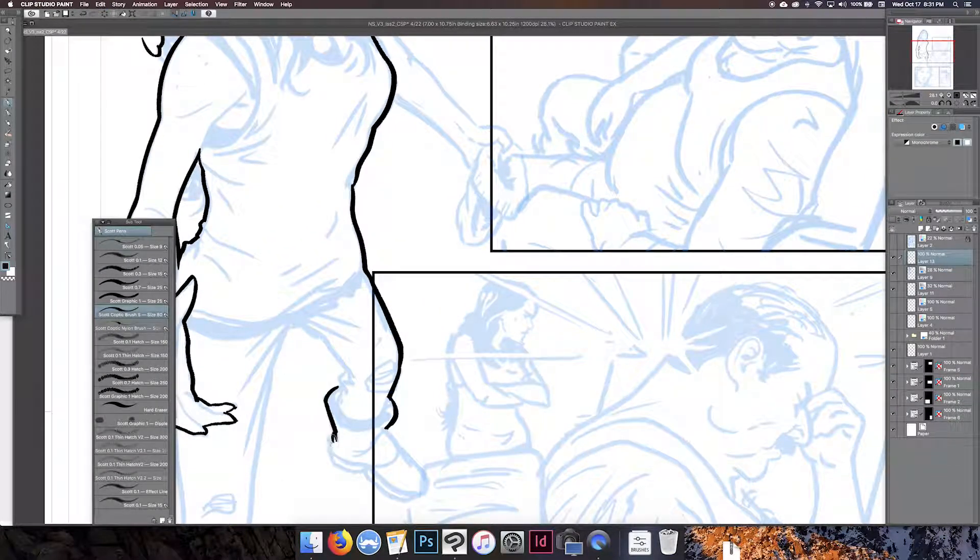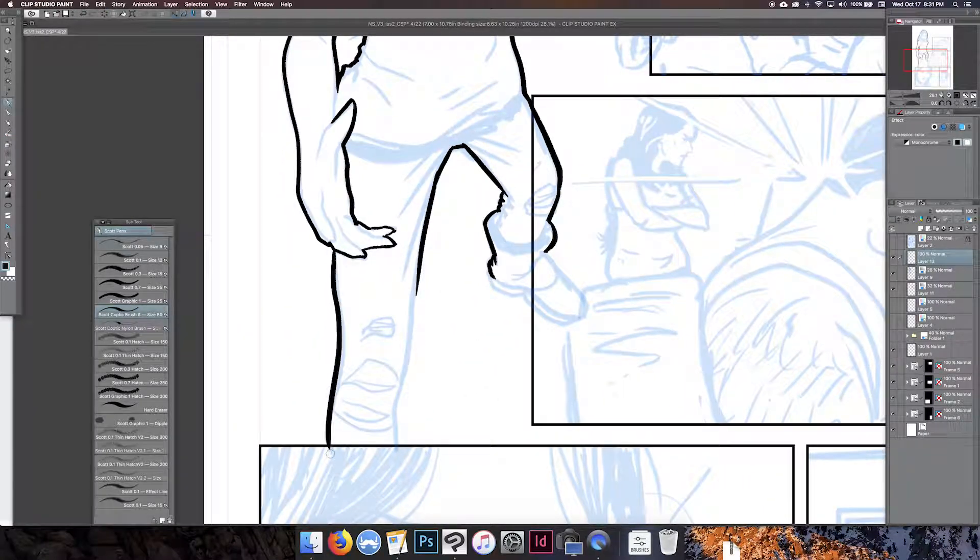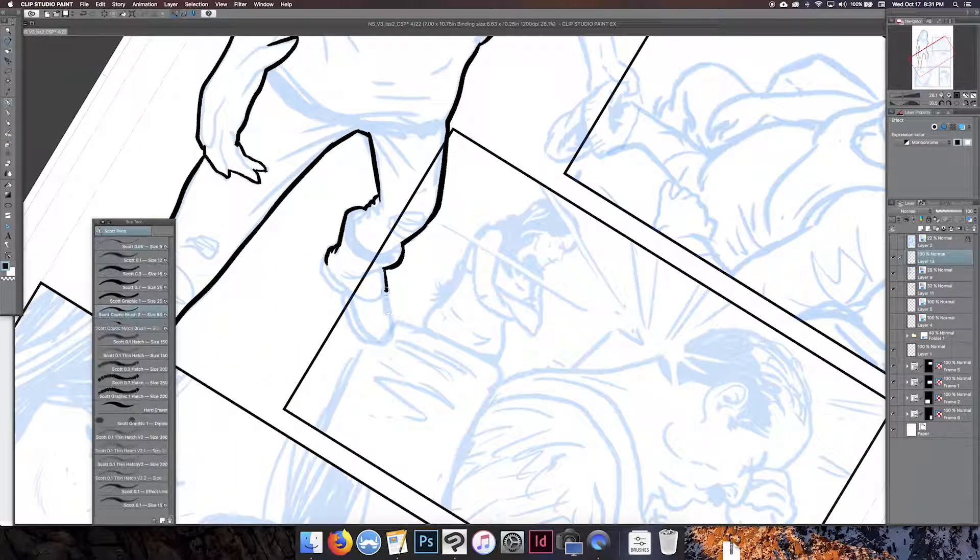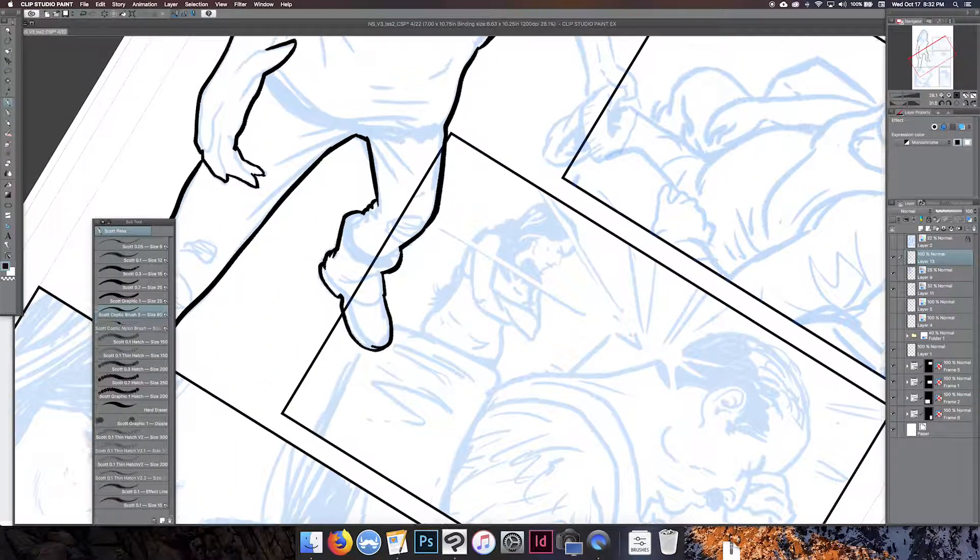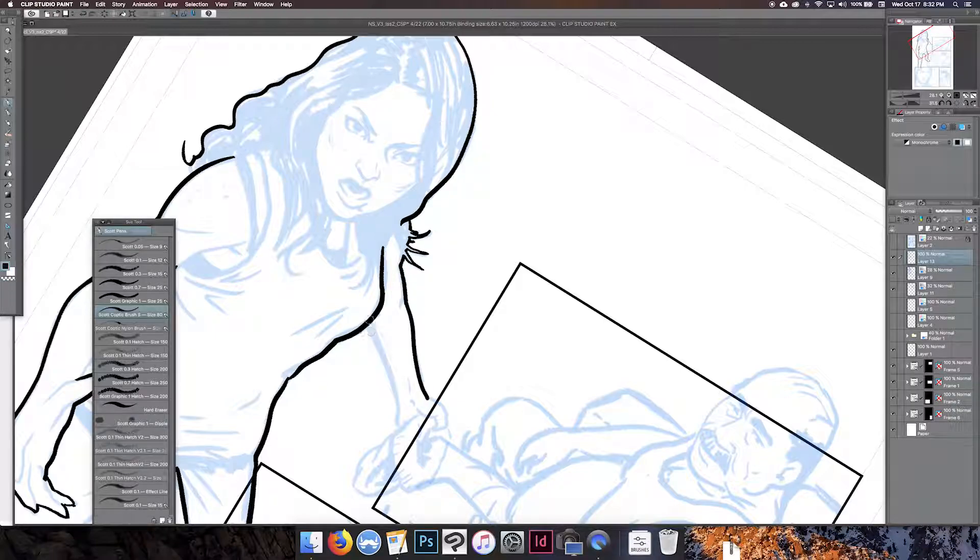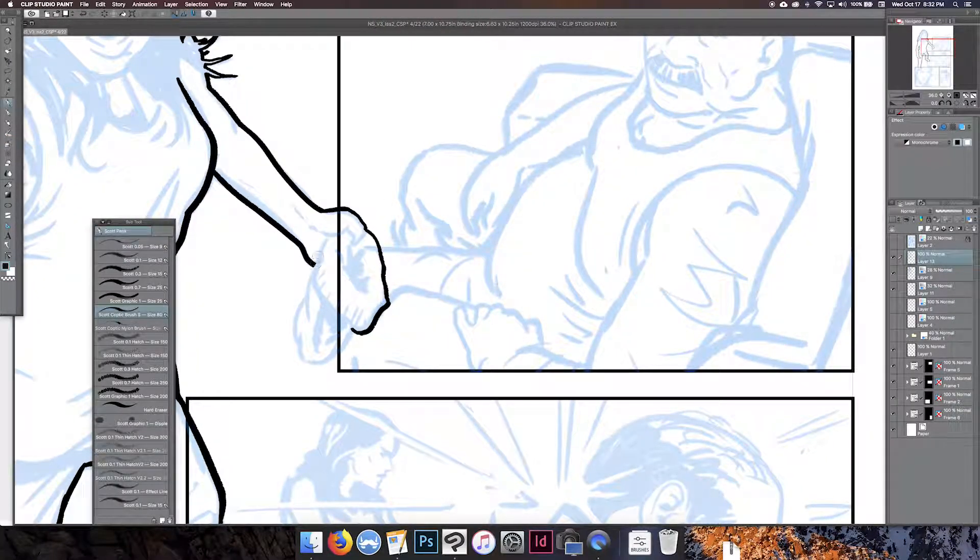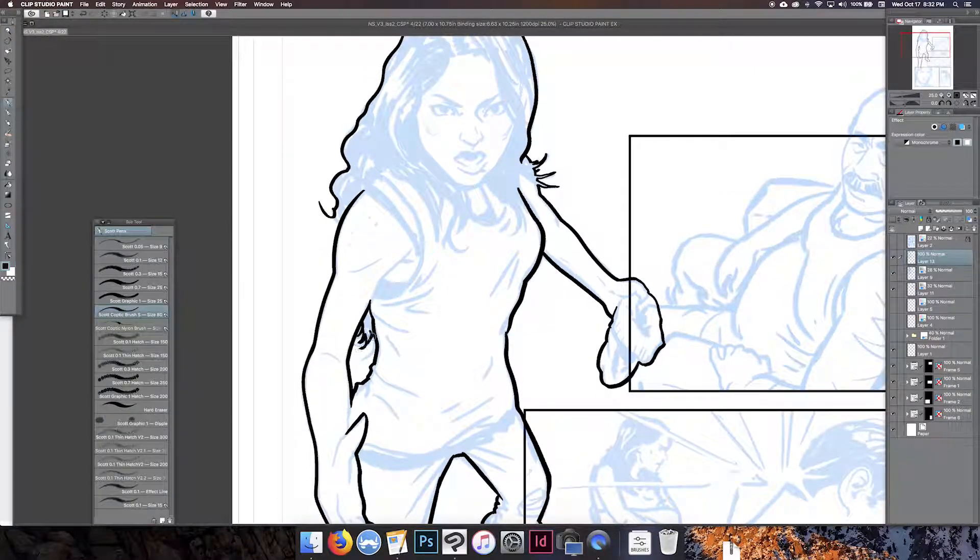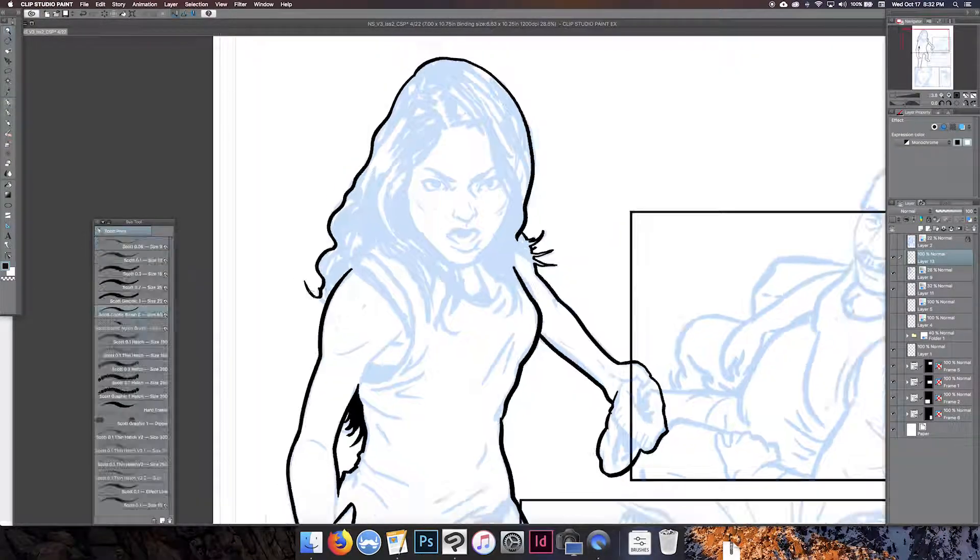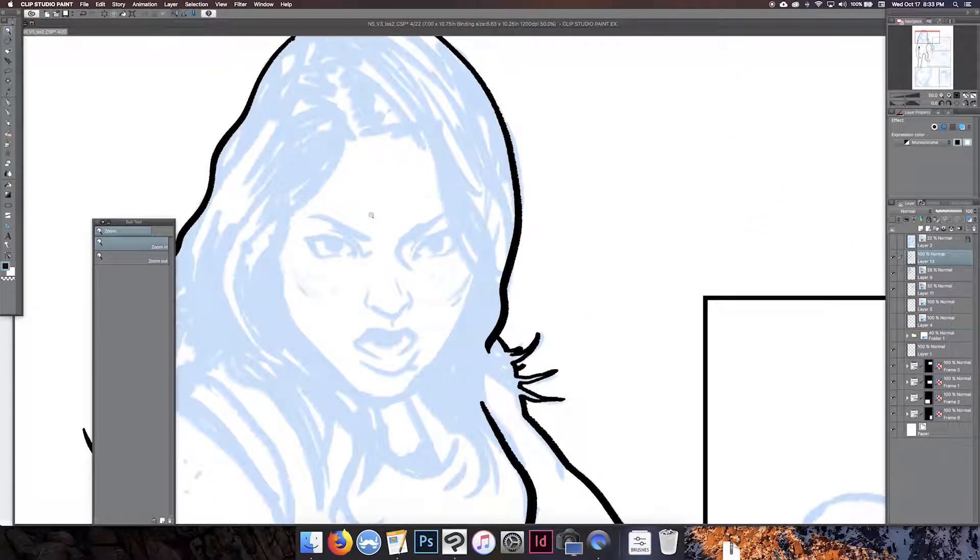These drawings started off a lot looser initially and then I kept kind of digging through them and getting a lot closer to the final product that I wanted, and when I was happy with how it kind of all looked...